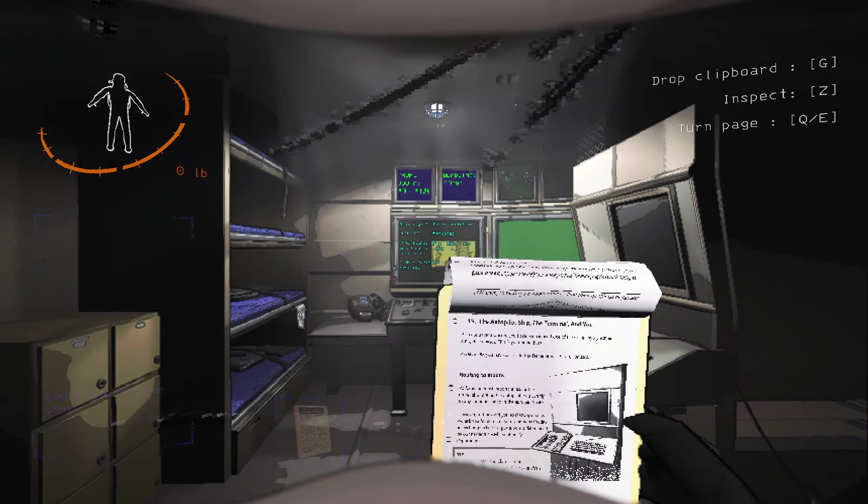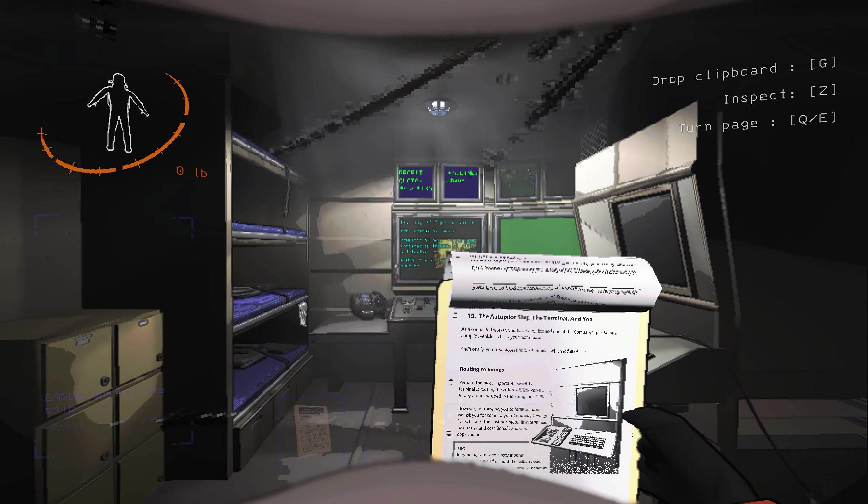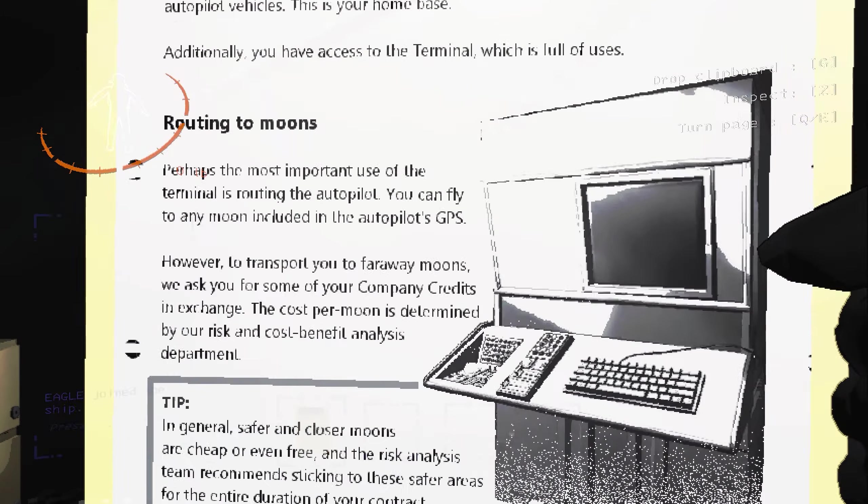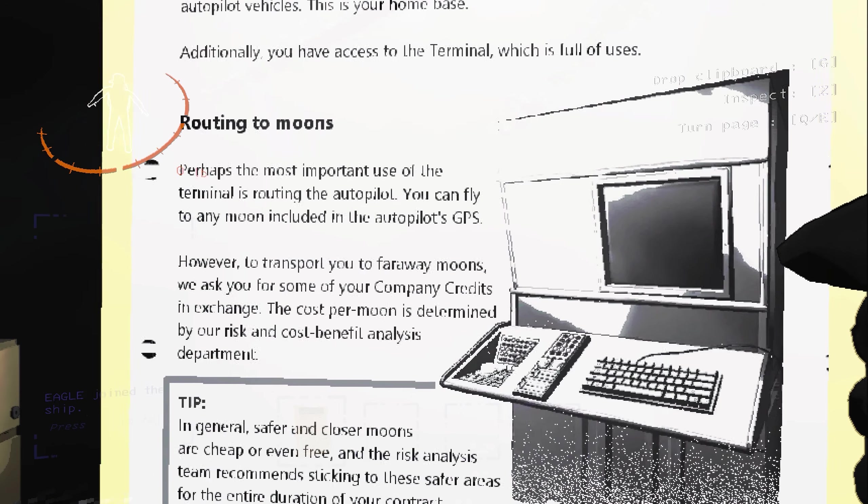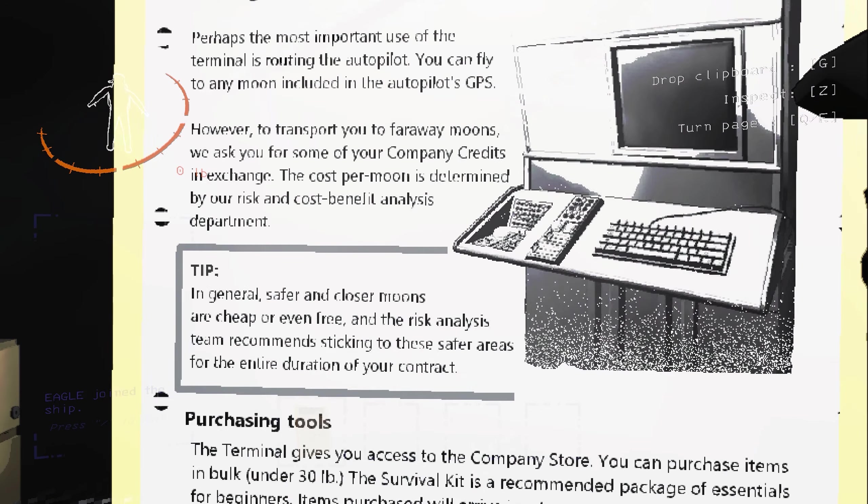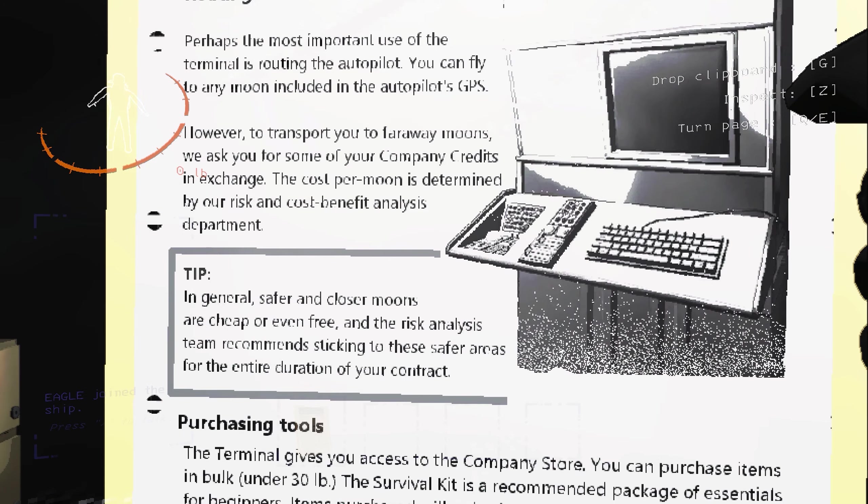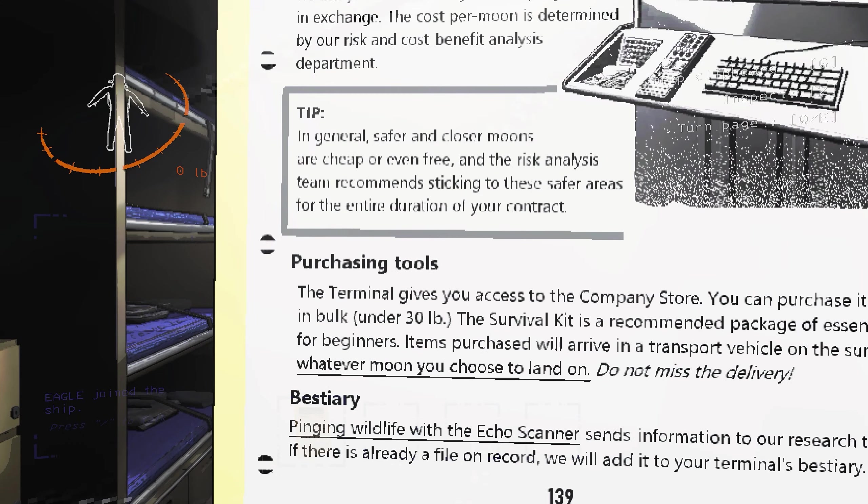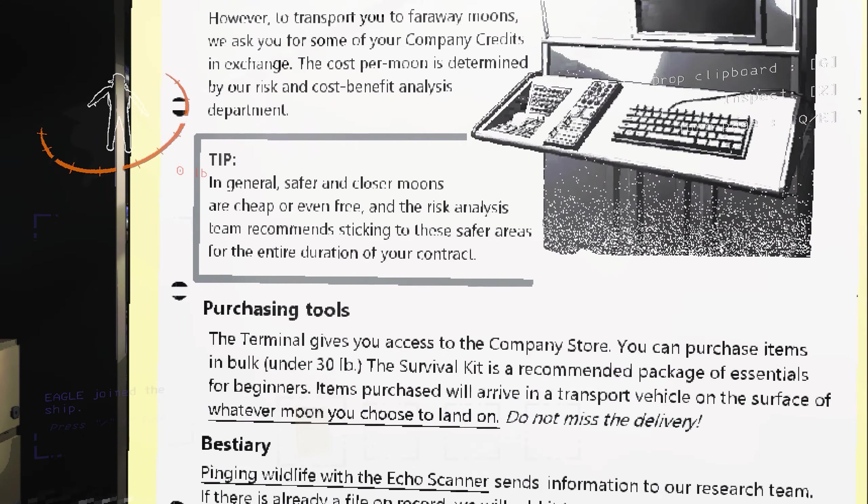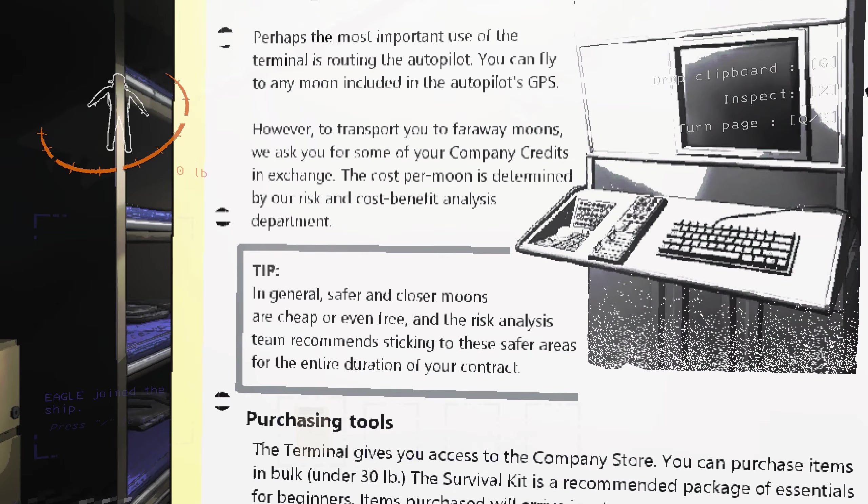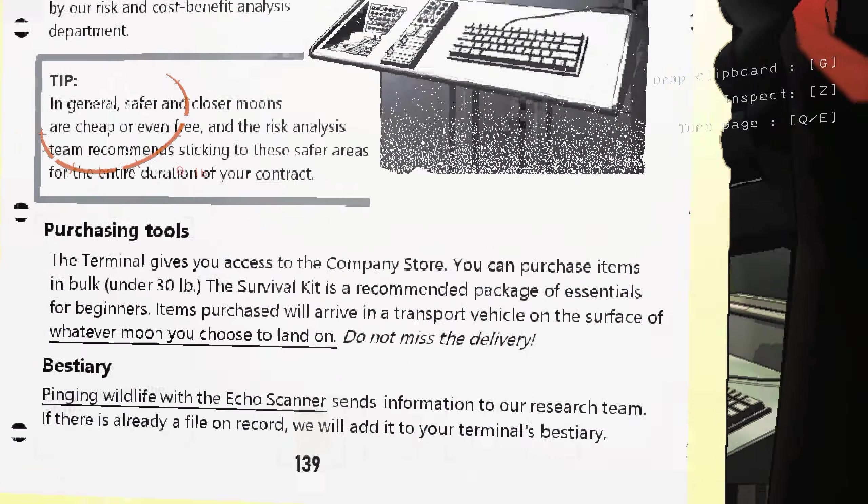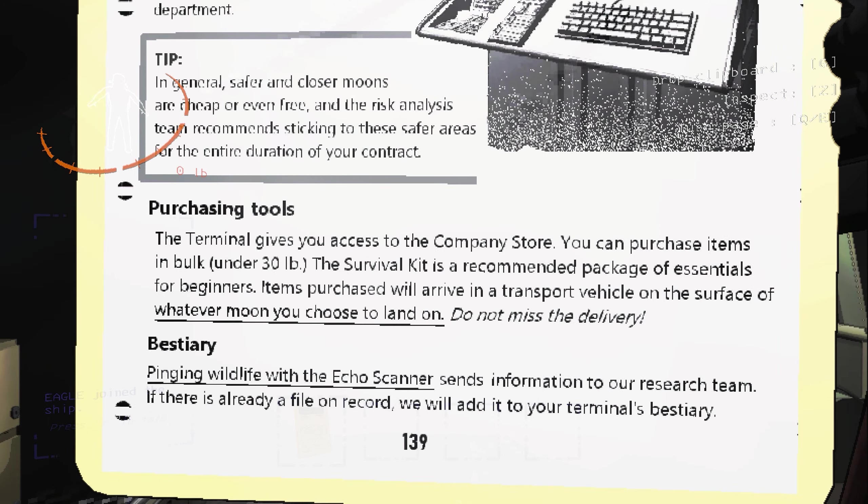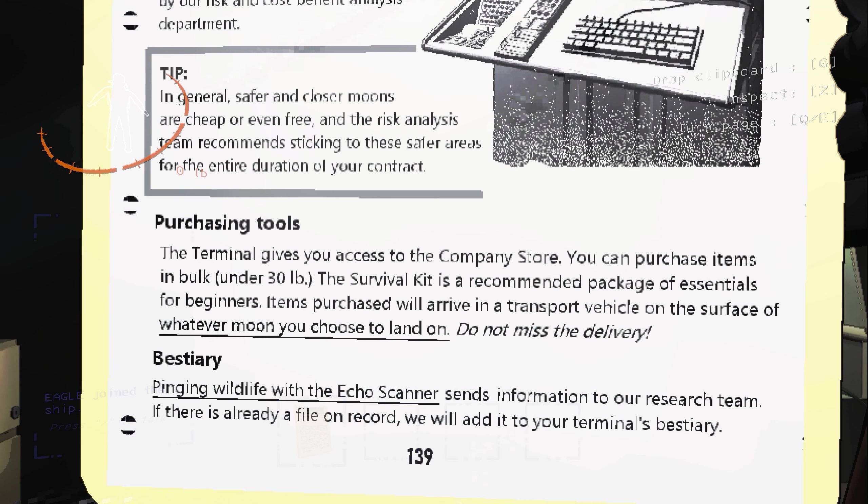Alright, let me continue reading this. Perhaps the most important use of the terminal is routing the autopilot. You can fly to any moon, however to transport you to faraway moons we ask you for some of your company's credits in exchange. In general, safer and closer moons are cheap or even free, and the risk analysis team recommends sticking to these safer areas. Purchasing tools: the terminal gives you access to the company store. You can purchase items in bulk under 30 pounds. The survival kit is a recommended package of essentials for beginners. Items purchased will arrive in a transport vehicle on the surface of whatever moon you choose to land on. Do not miss the delivery, Wooly.